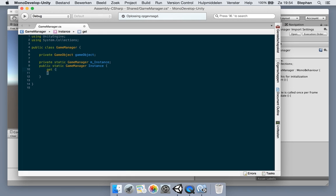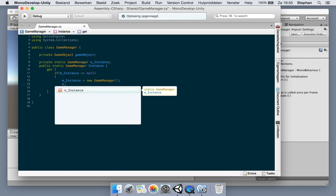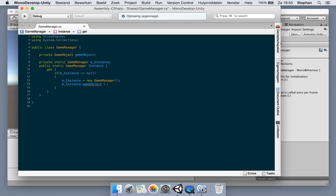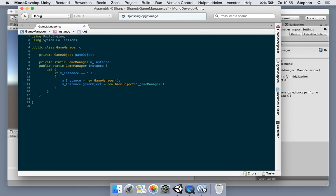When we get this property, we're going to check if it's instantiated. If it's null, we're going to instantiate or create a new game manager. So instance is new game manager, and then we assign the game object from the instance with a new game object and assign the name 'game manager'. Then it will return the instance. So it will only get created once — we check if it's already instantiated; if not, it creates a new game manager, assigns the game object, and returns the instance.